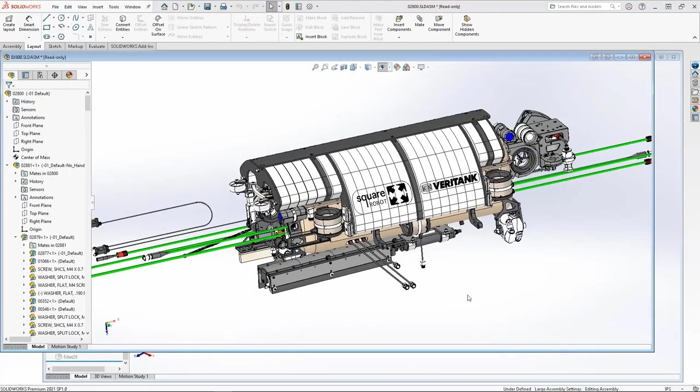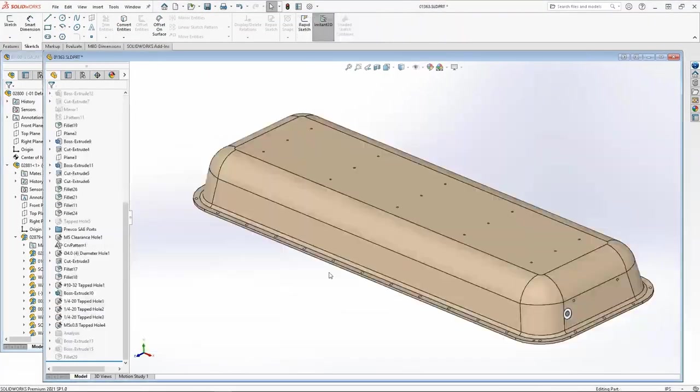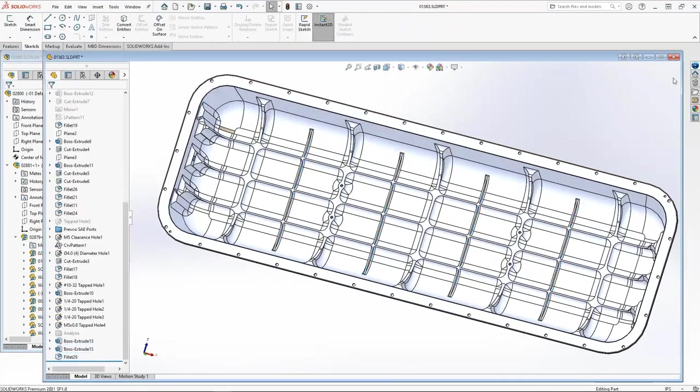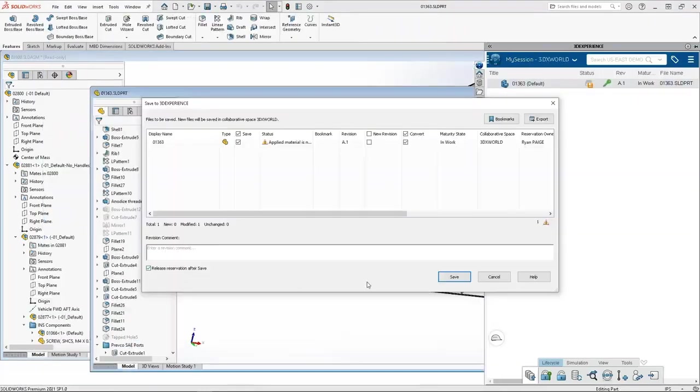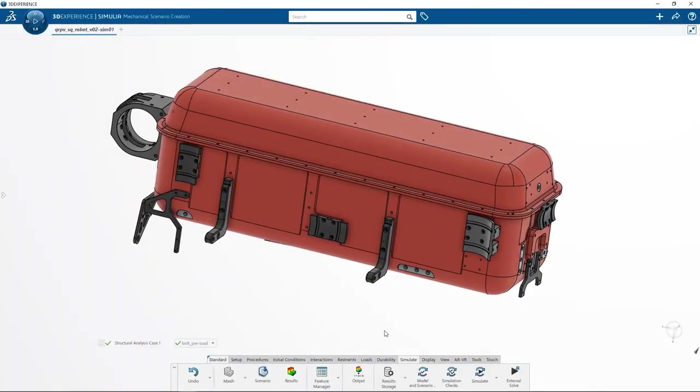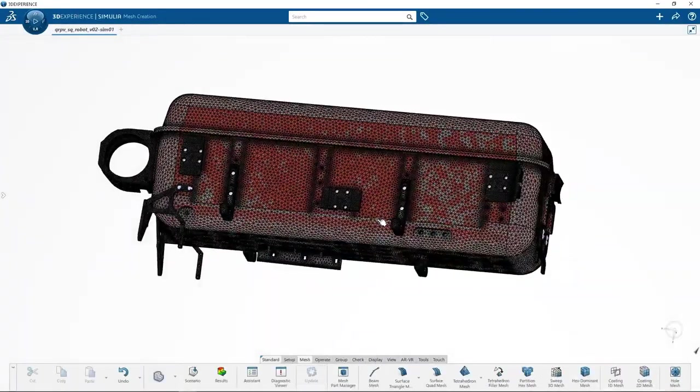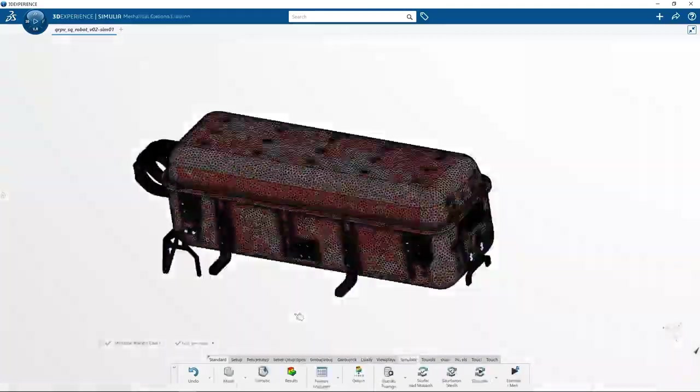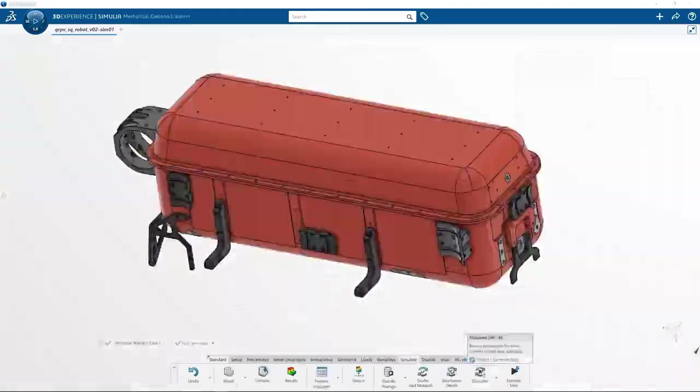You can easily make a design change in SOLIDWORKS, save it, and simply update the simulation models for an efficient what-if scenario. As simple as that, this is a true simulation-driven design experience.